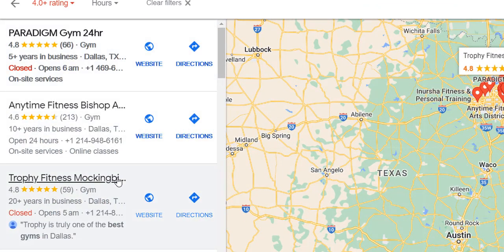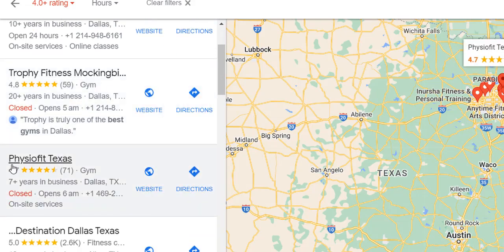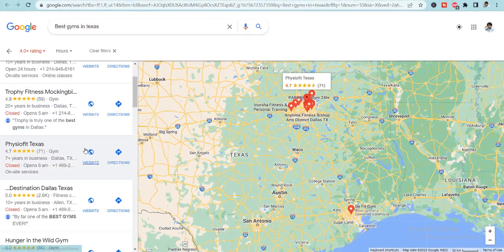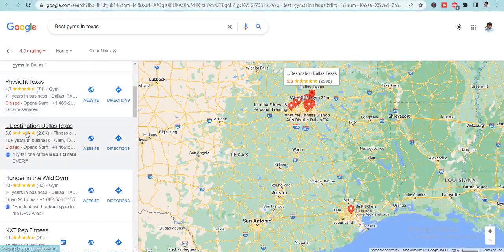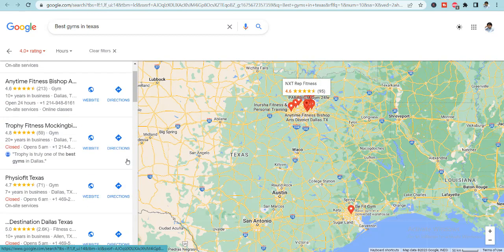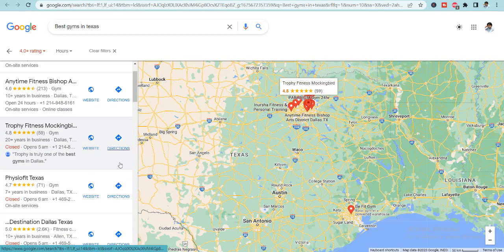So here you could see there is a list of all the gyms that are currently operational in Texas. It's Trophy Fitness, Smoking Bird, Physio Fit Texas, Destination Dallas Texas, Hunger in the Wild Gym. All these gyms are currently operational in Texas.